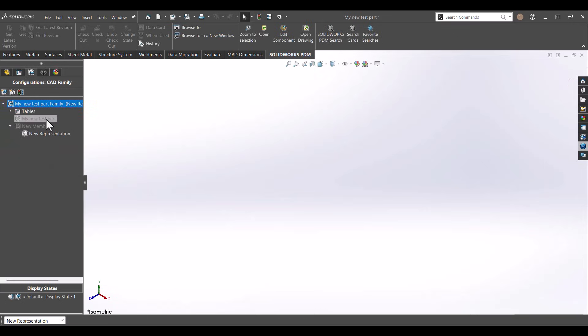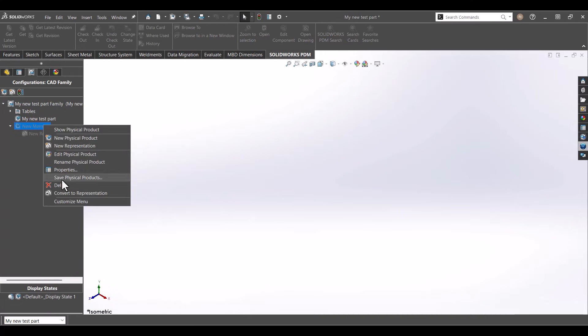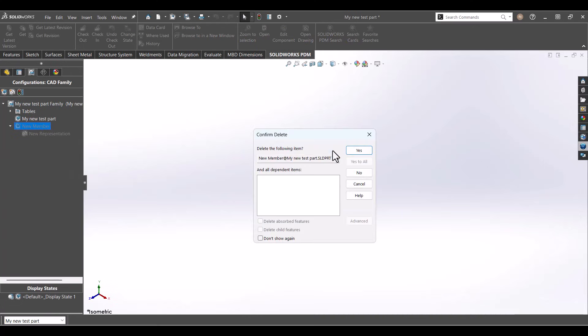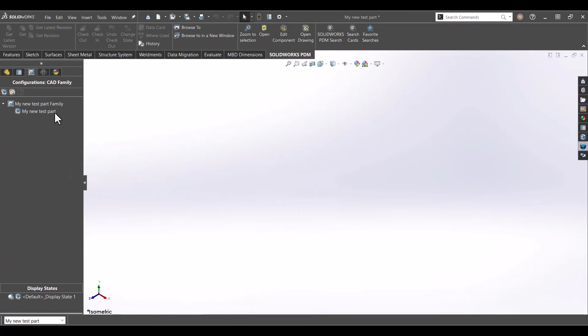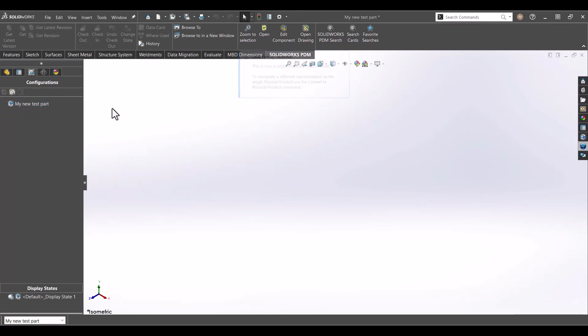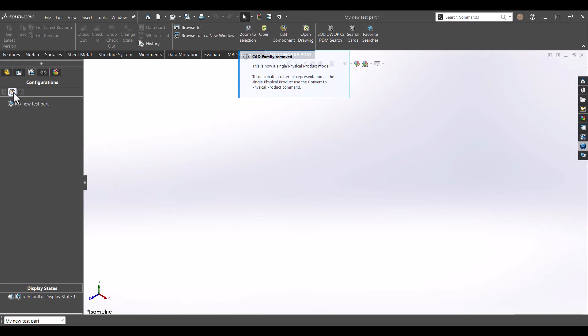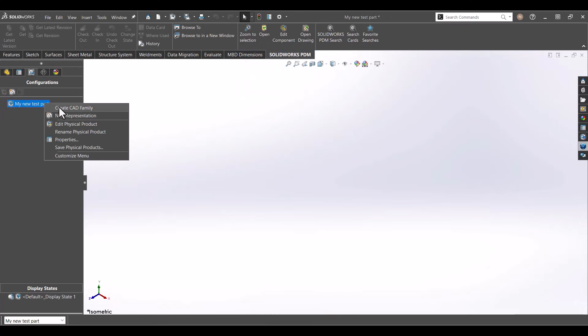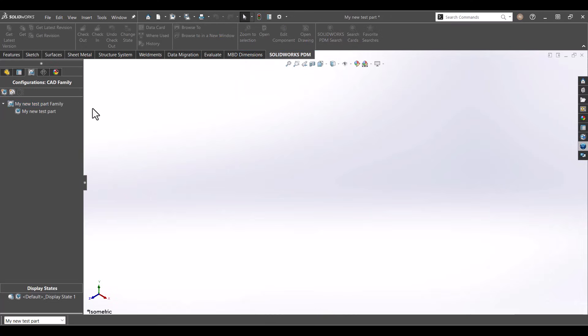From here, you can right-click and delete physical products and representations as desired. If you do not need a CAD family, you can right-click and delete the CAD family. This will then only allow you to create representations. And in the same fashion, you can create a CAD family.